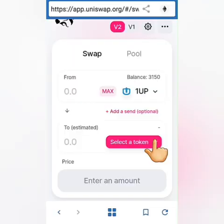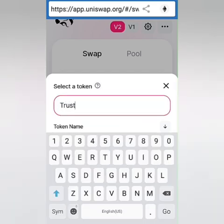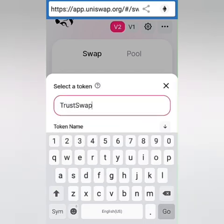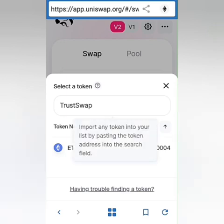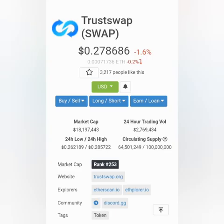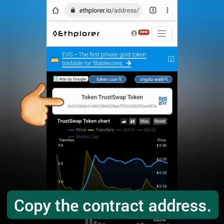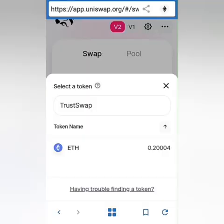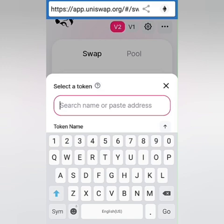Next, let's search for TrustSwap. If it shows up, just click on it to add it. If it doesn't, you should also paste the contract address for TrustSwap. You can go directly to Etherscan or Ethplorer to check the contract address, but I prefer checking the price first. I got the contract address from Ethplorer, so let's paste it in.